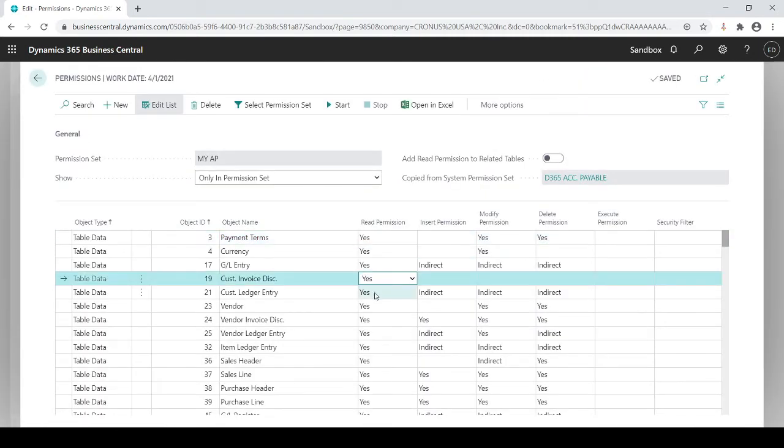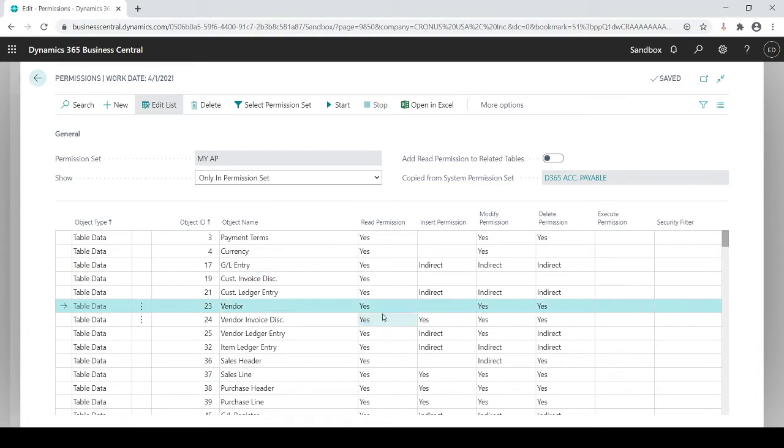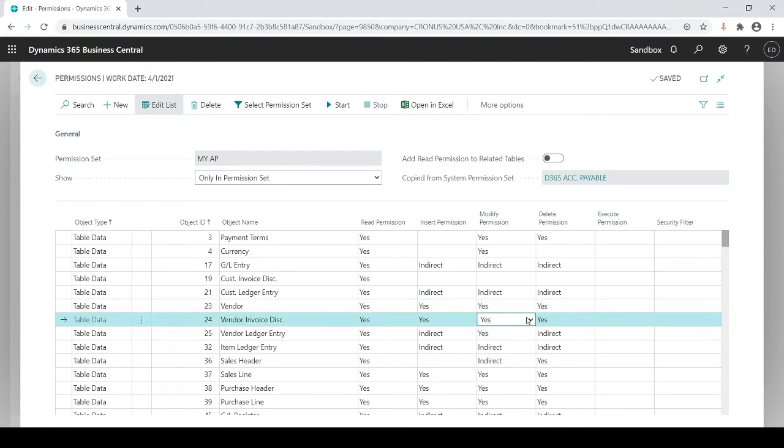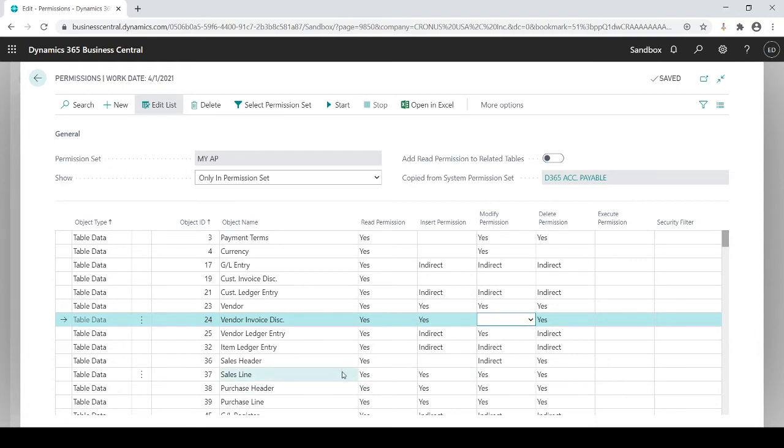It's more of an editable view of it. So maybe in here for vendor, you'll see I could read it, but I can't insert. I can modify and delete, but maybe I want to give them insert permissions. So I'm going to change that to yes. But maybe I don't want them to modify the vendor invoice discount. Maybe the discounts are fixed. Maybe you want to give them indirect access, meaning that they could read it through another table, but you can't change it. It's like indirect access, and blank just really means no. And you could go through each individual area, maybe sales line.